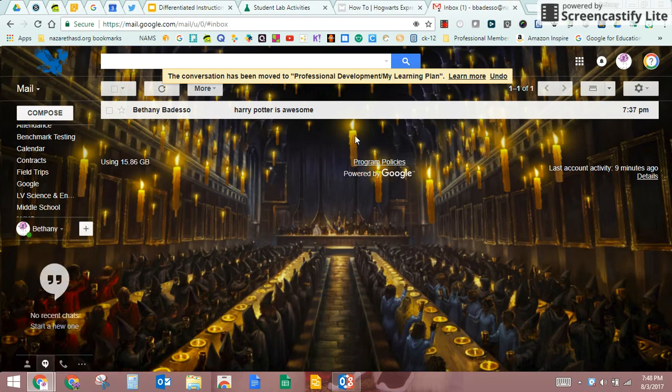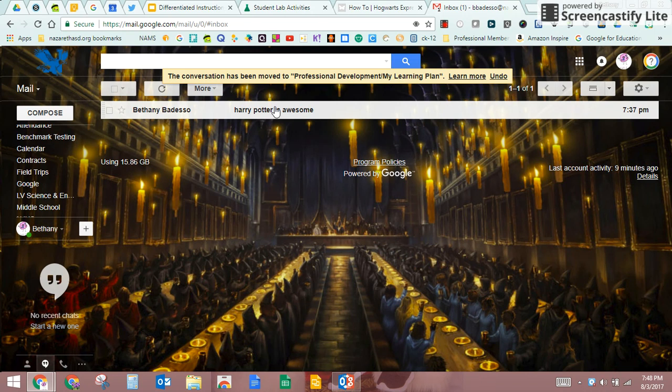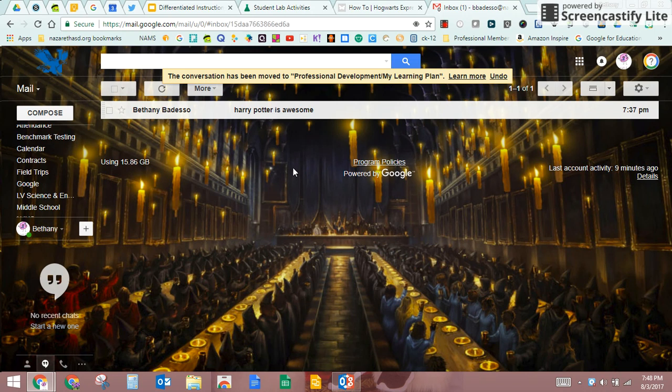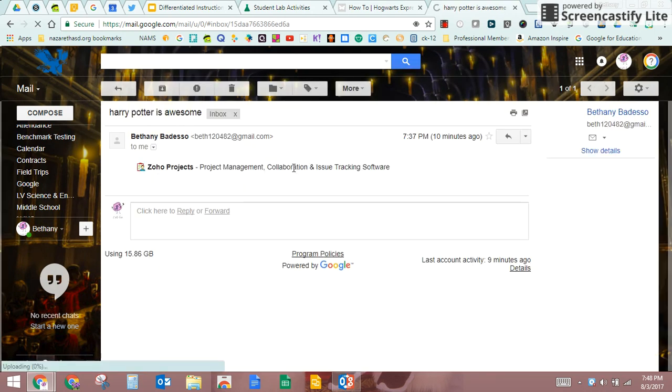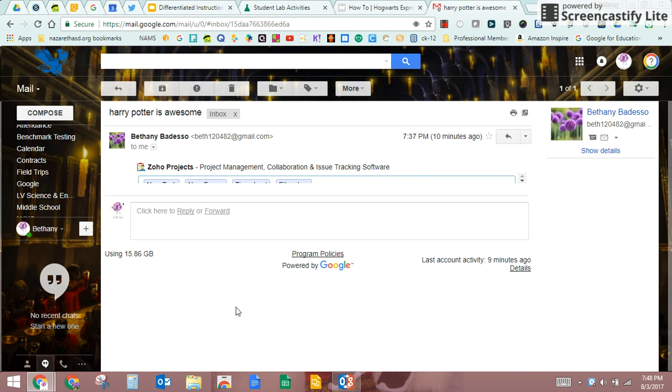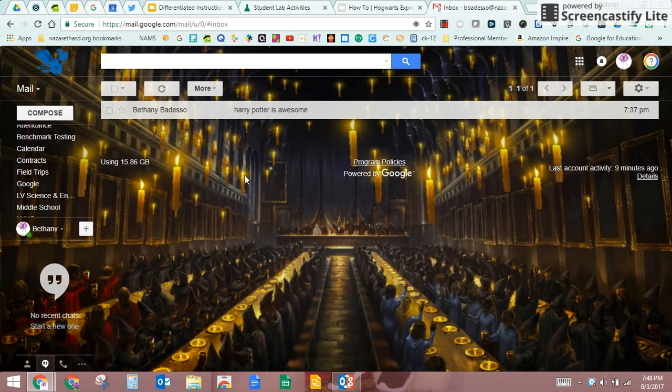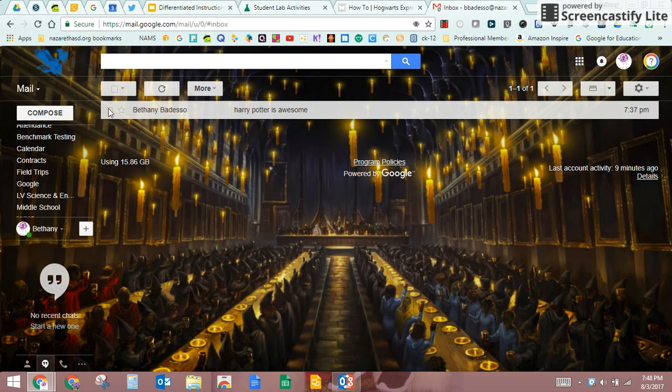So now I have another email here I haven't opened yet. I see it's obviously an email from myself and I've told myself that Harry Potter is awesome, which we all know is true.